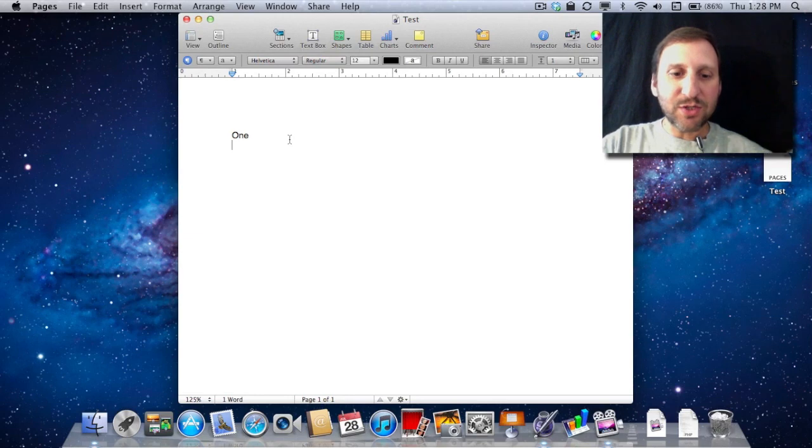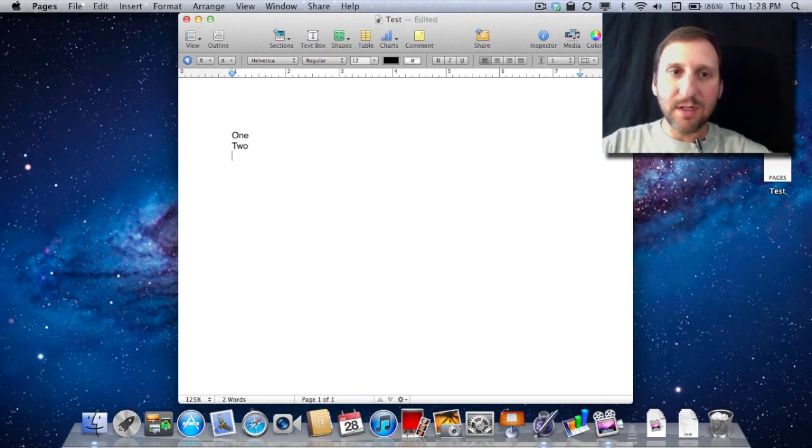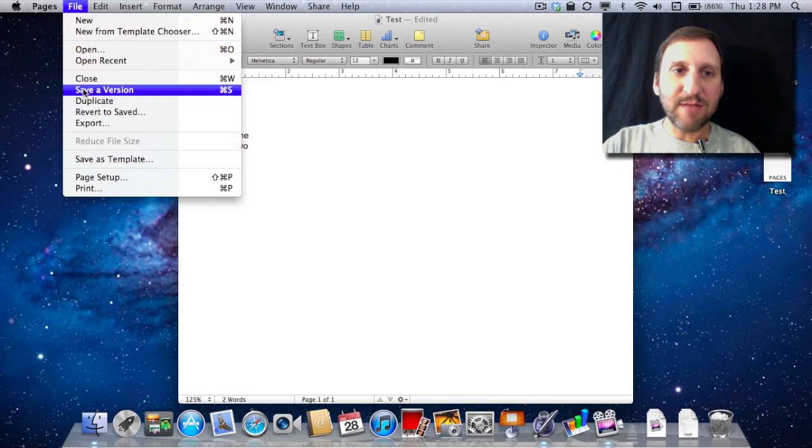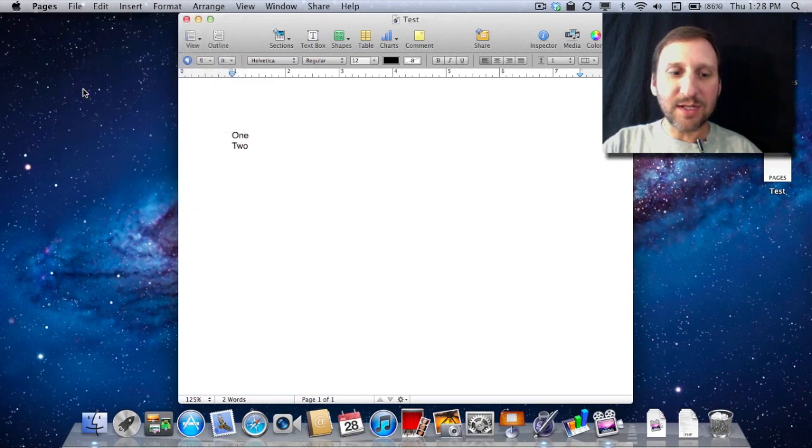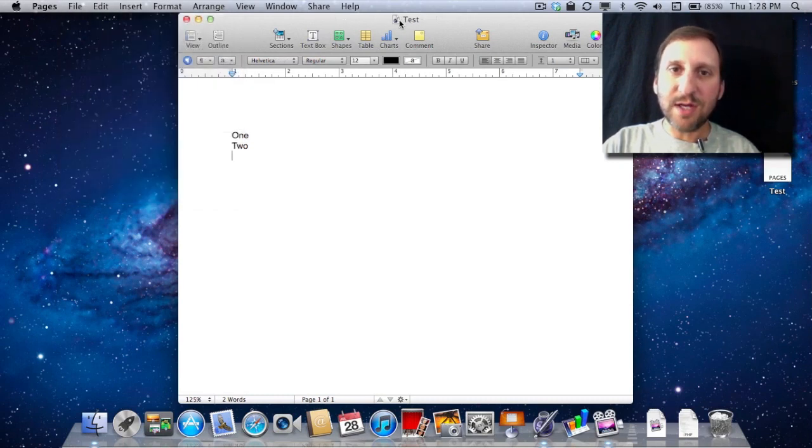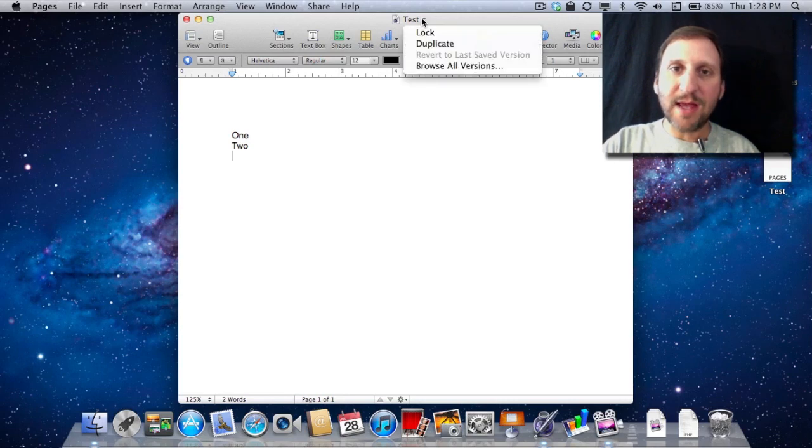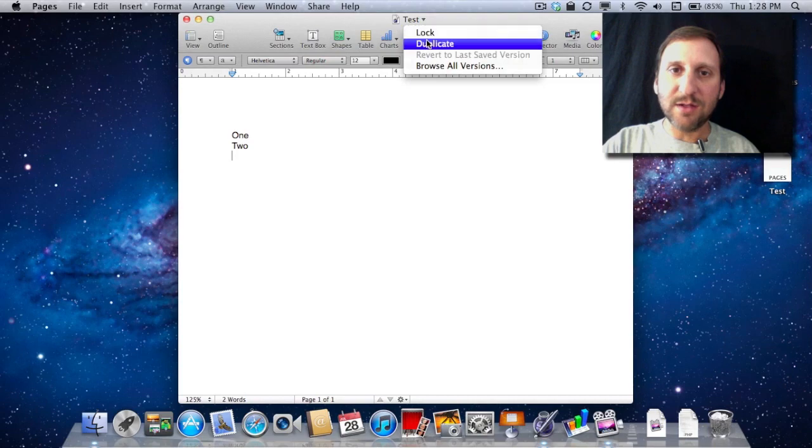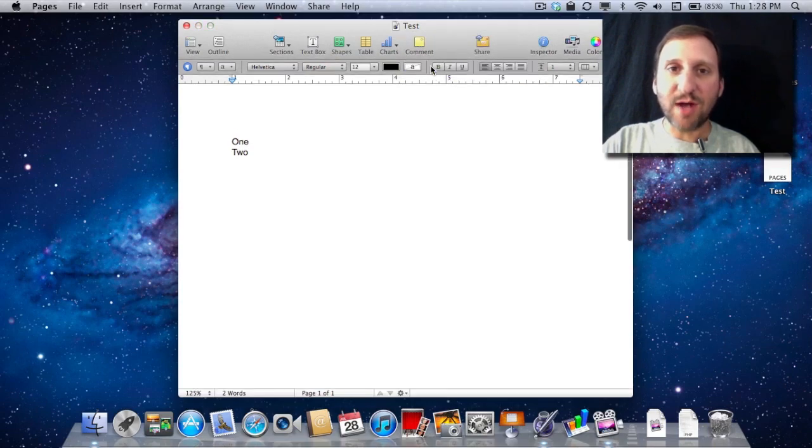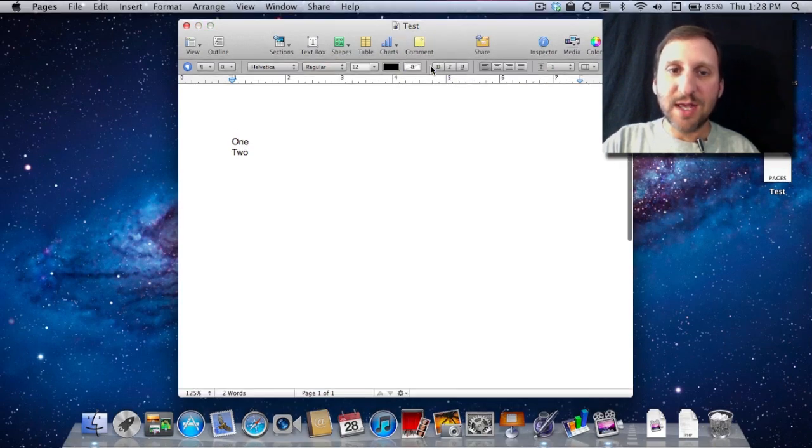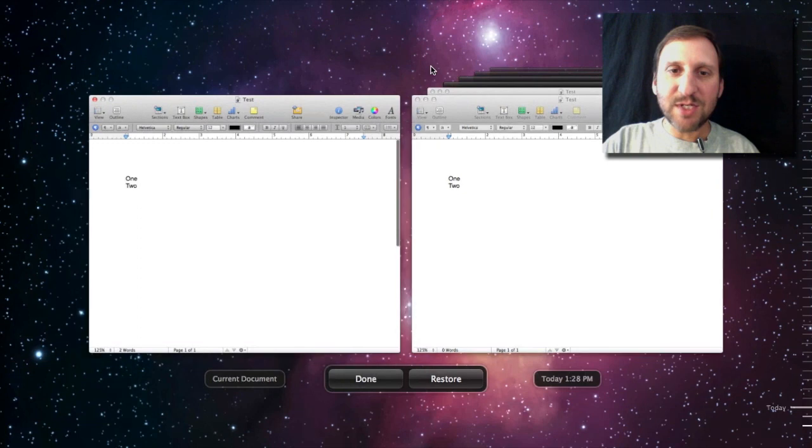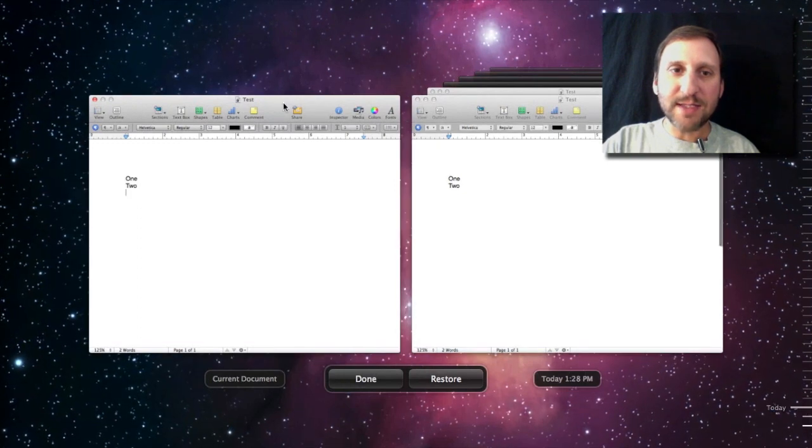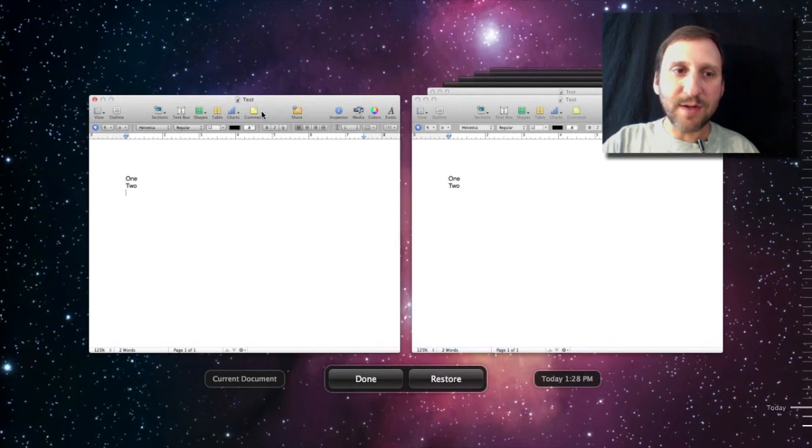So let's type another word. And now let's do File, Save a Version or just Command S. Now if I look here at the top under Test Title I can click on it and see I can lock, duplicate, or browse all versions. If I click Browse All Versions it enters a time machine like interface where I can see my current document on the left.